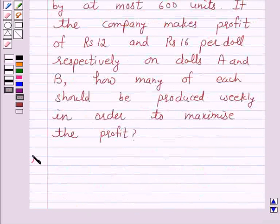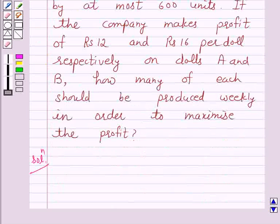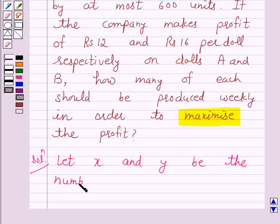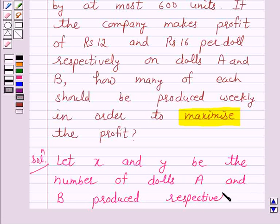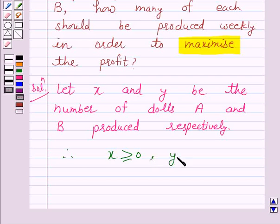So let's start the solution. According to the question, a toy company manufactures two types of dolls A and B. We have to find how many of each should be produced weekly in order to maximize the profit. Let X and Y be the number of dolls A and B produced respectively. So obviously X is greater than or equal to 0 and Y is greater than or equal to 0.